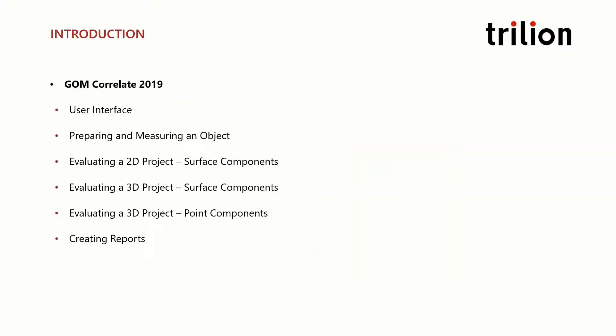This series is broken up into six chapters, each designed to help both new and proficient users get the most out of GOM Correlate 2019.